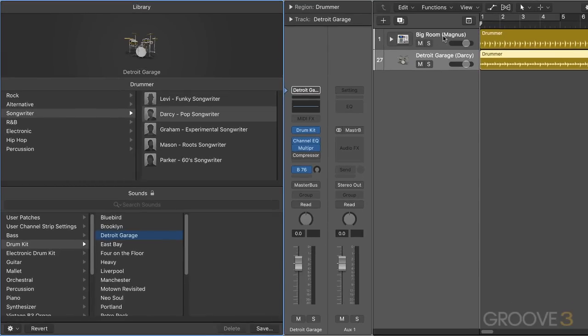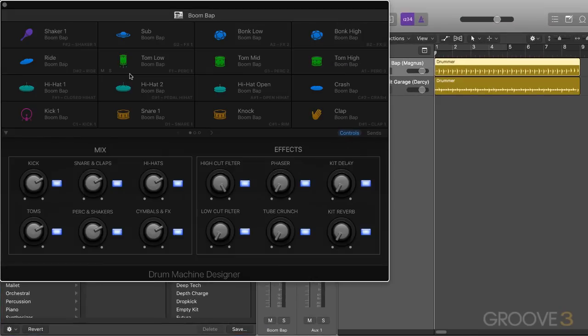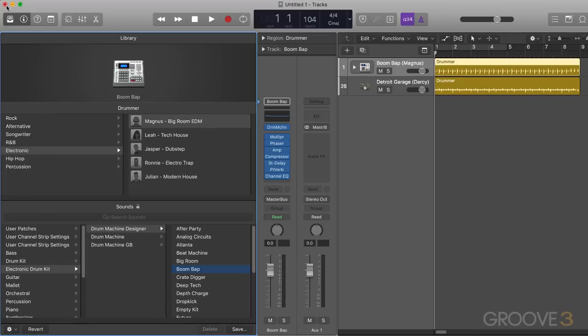And when we're on the drum machine designer, same thing here. We can switch between the electronic drum kits with these arrows. And we can click on this to open up the drum machine designer interface.